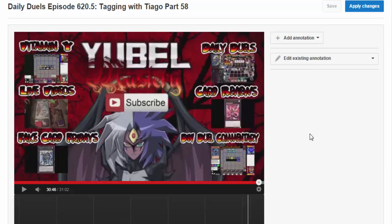Hey people, this is just an interesting video that has nothing to do with the channel, but I just wanted to show you something pretty cool. As you guys know, I have an end card now.